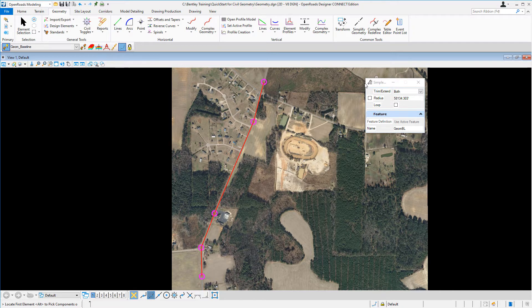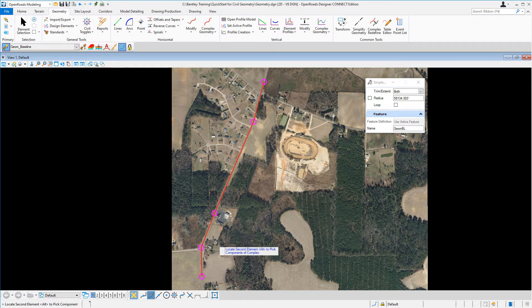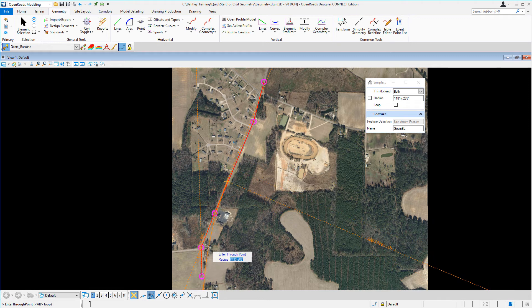From here you'll see the simple arc tool box appear as well as a prompt attached to your cursor. The first thing we need to do is locate our first tangent line, as indicated by the prompt: locate first element. So we're going to locate our first tangent element. We'll see a second prompt that says locate second element, and we'll go ahead and select the second tangent line. You'll see that a curve is being created between those two tangents dynamically.